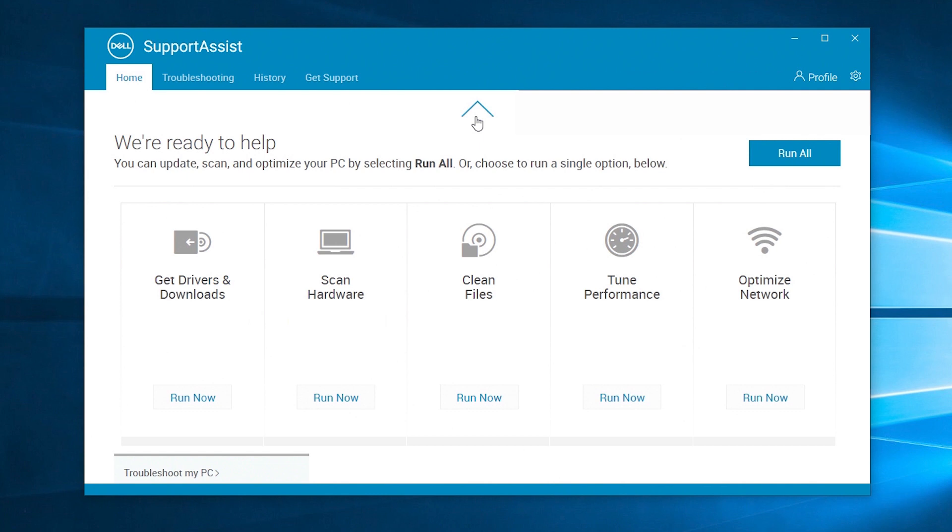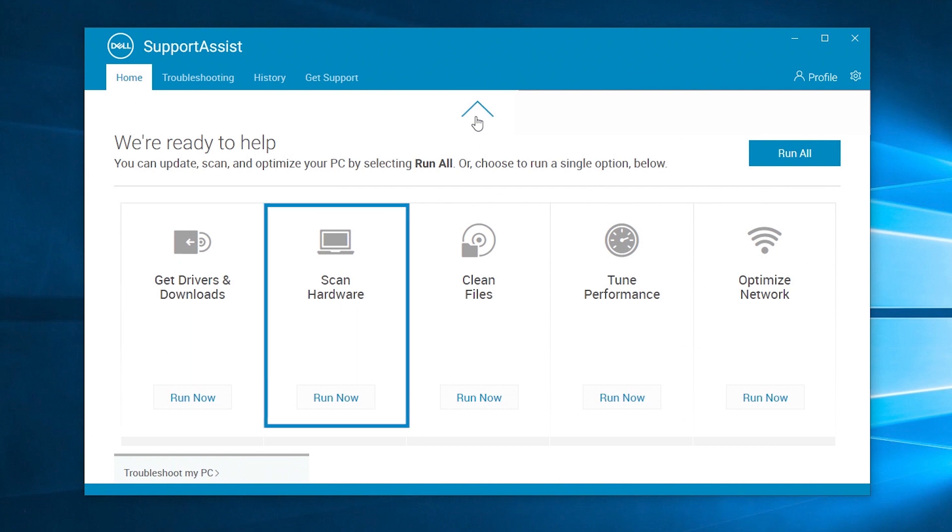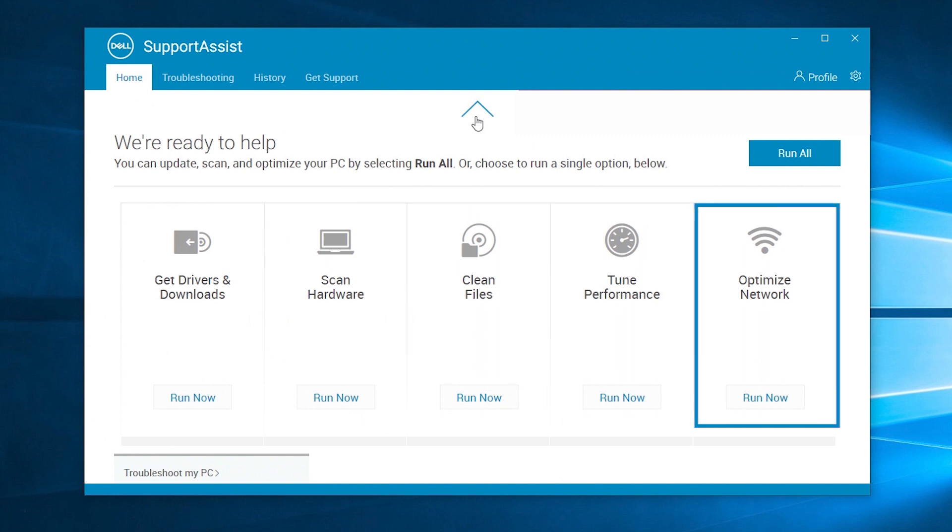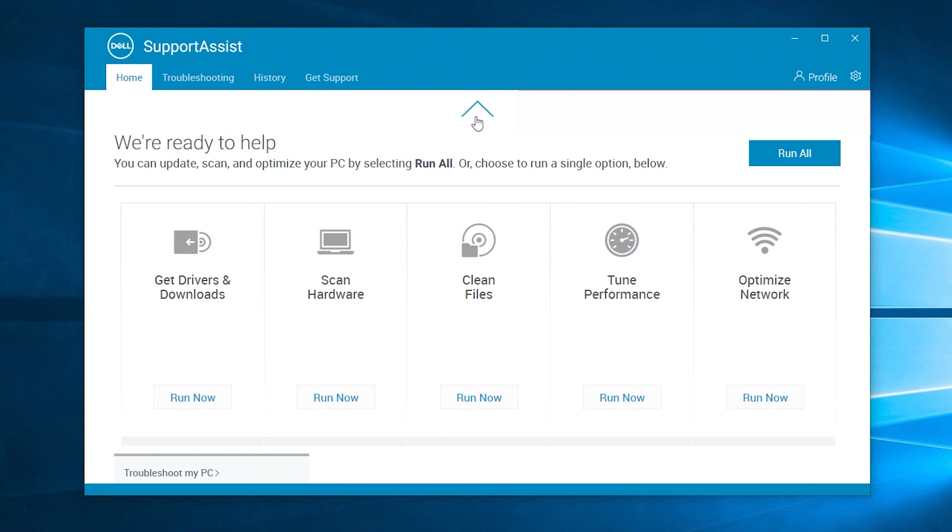Utilize the SupportAssist main page to manage driver updates, scan your system's hardware, clean up your files, fine-tune your PC's performance, and get the best network connection possible. Some plans include the option to take care of viruses and security threats. Run each tool individually, or you can do them all at once by clicking on Run All.